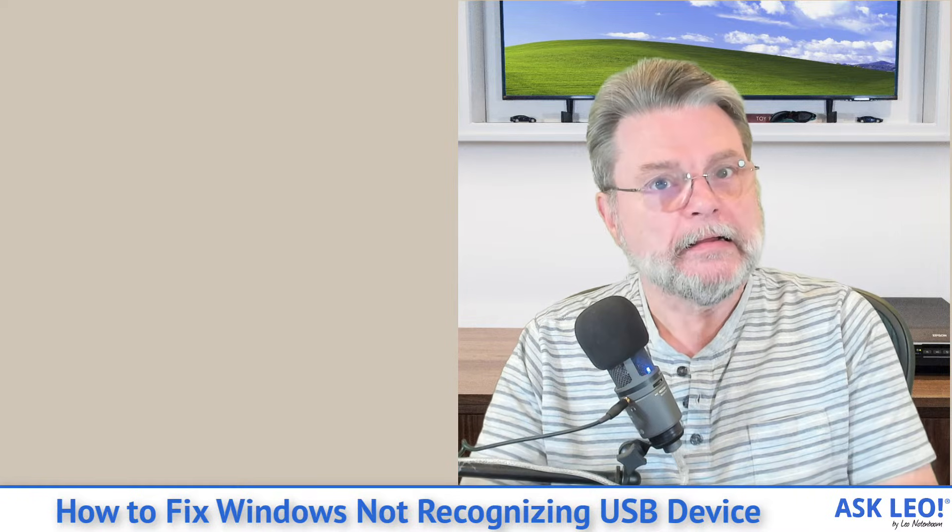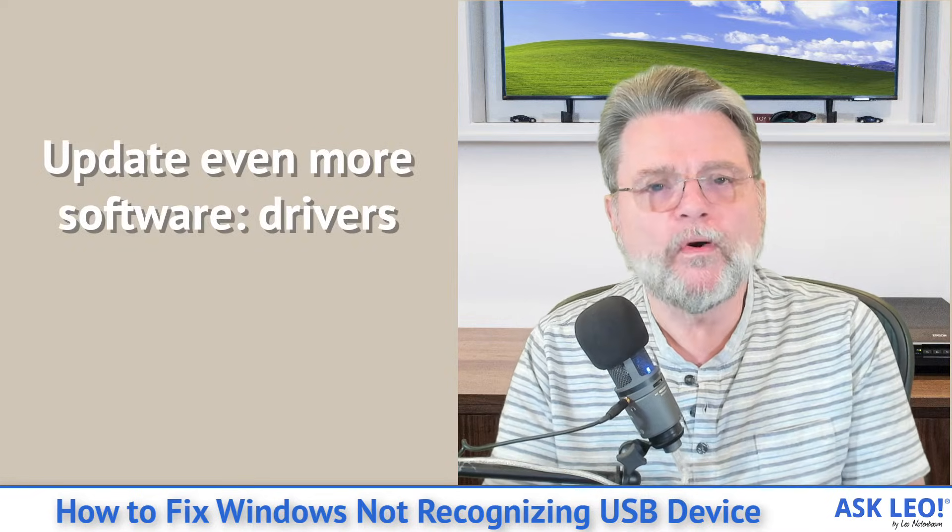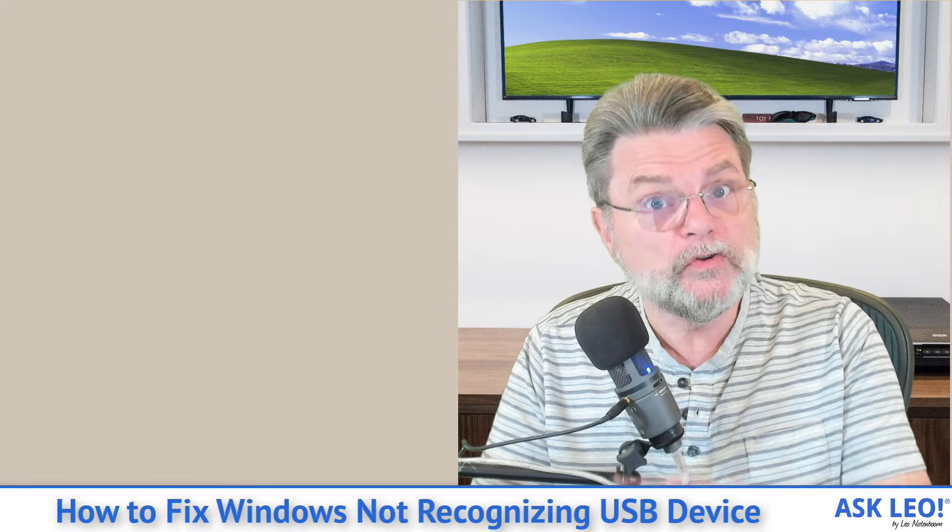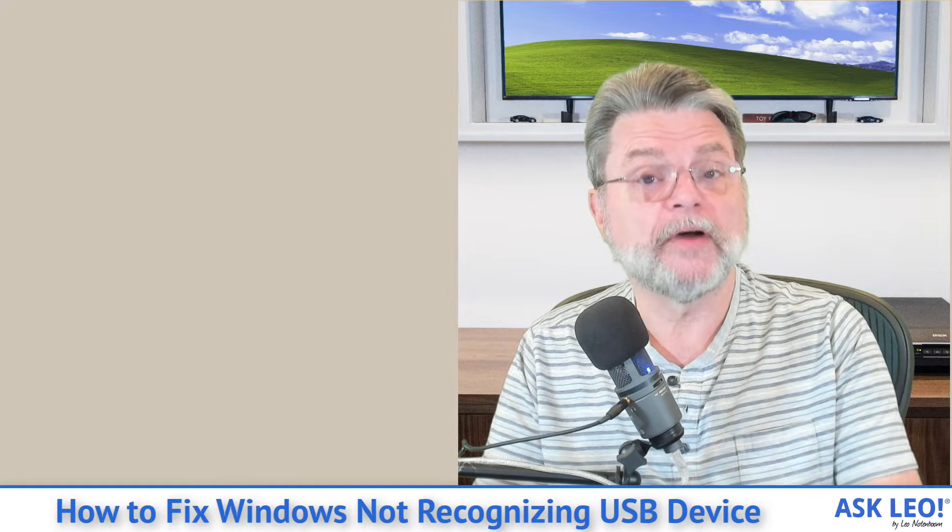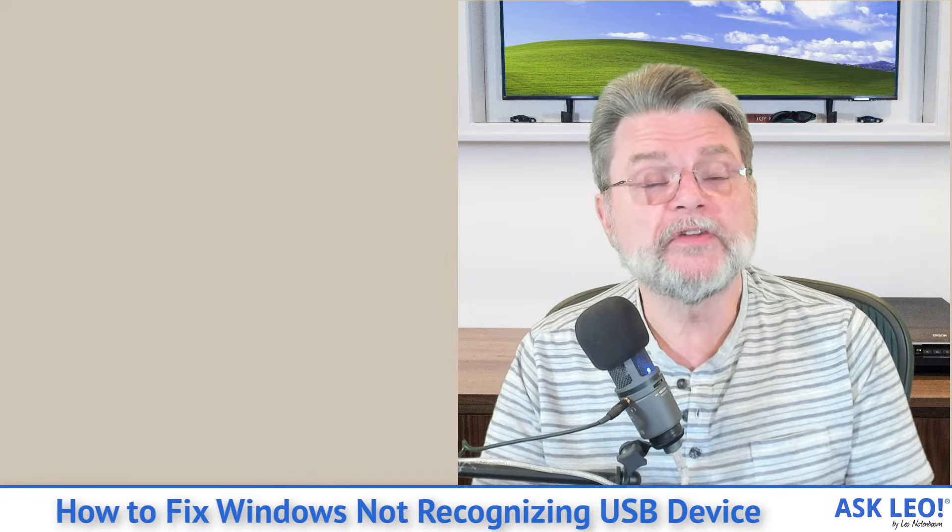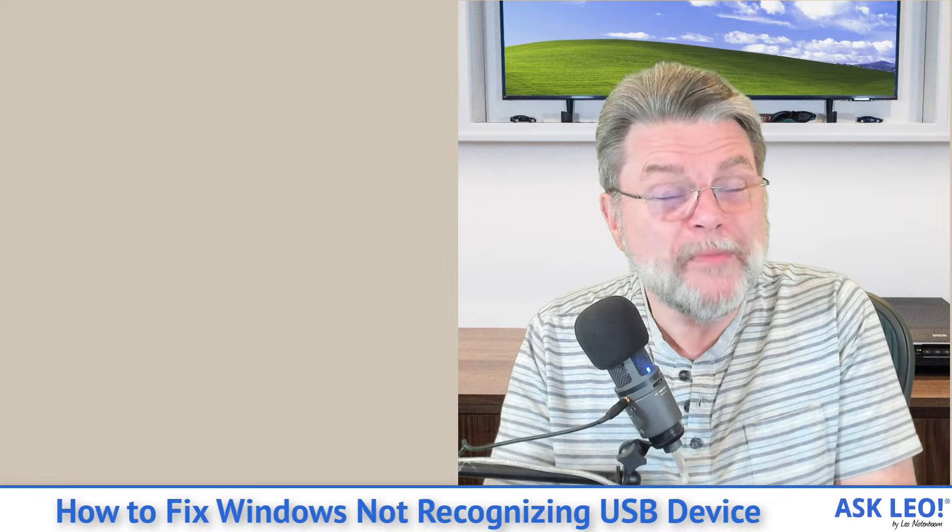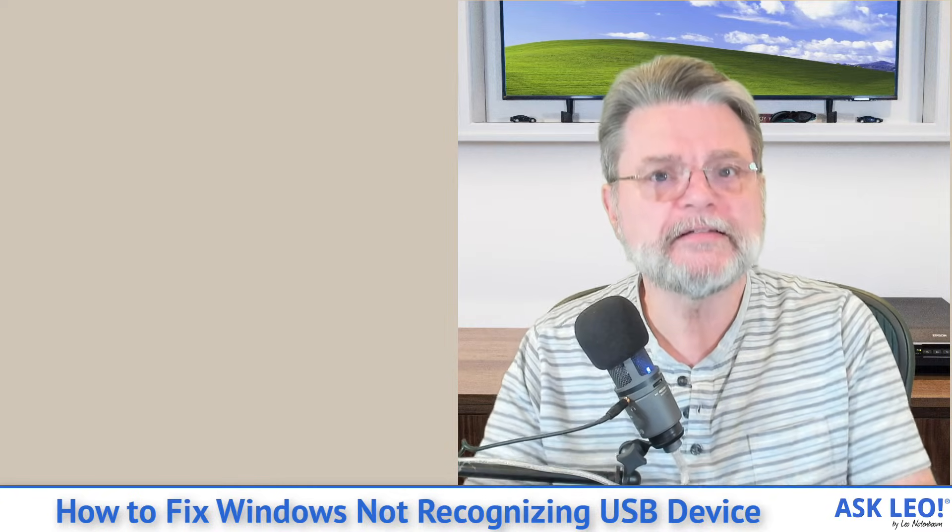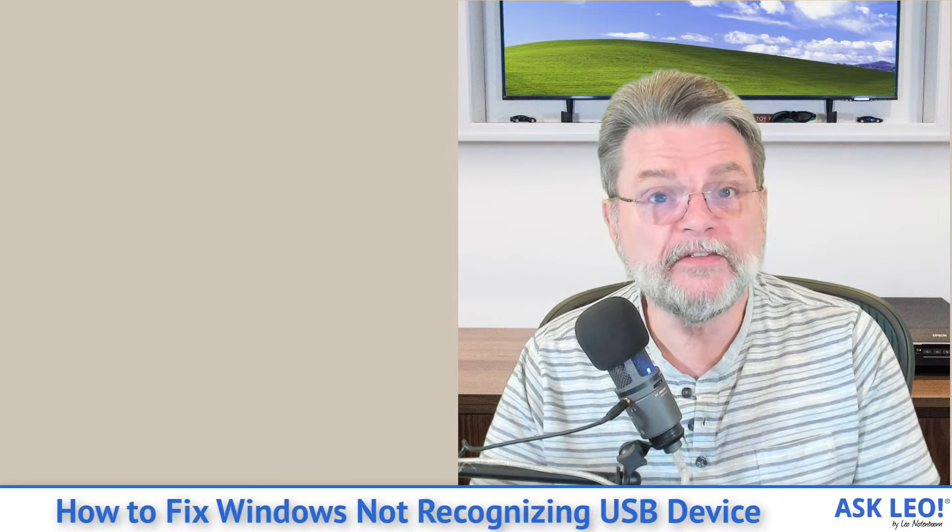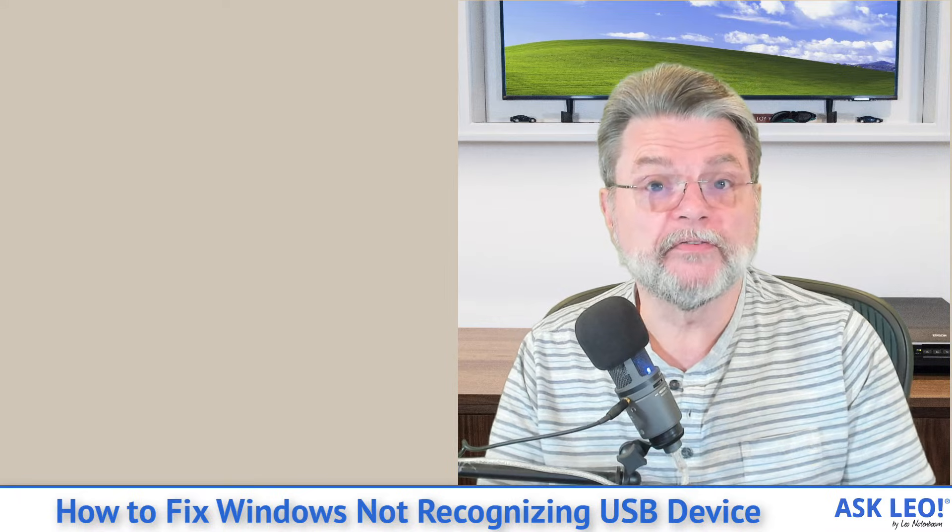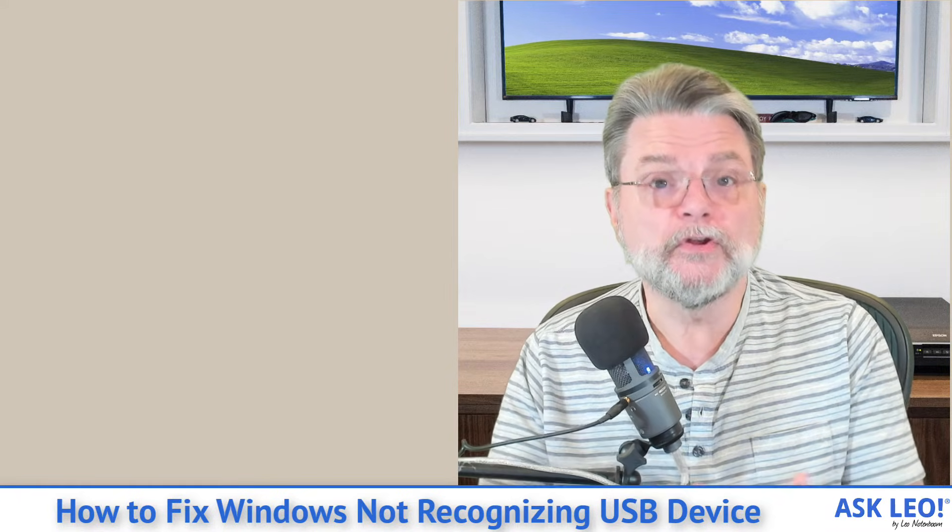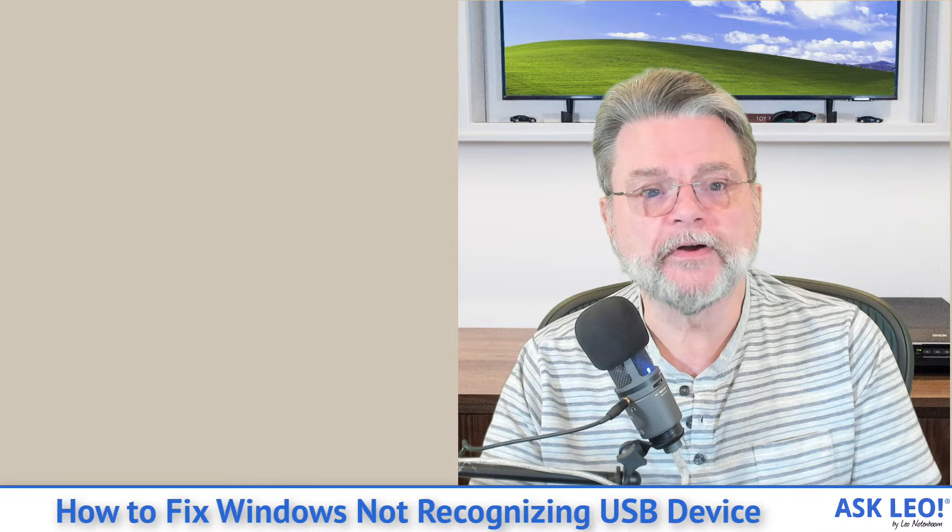Number eight, update even more software. This time, I want you to think about updating USB drivers. Now, Windows Update will normally do a good job of keeping your drivers up to date to the degree that it's necessary. But if you're running into a problem, Windows Update may not always have the most recent drivers for your specific hardware. What that means is going to the manufacturer of your USB device and seeing if they have something more current that you can download and install as the updated drivers.